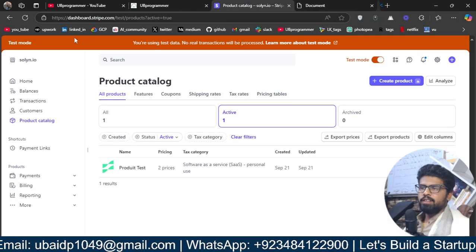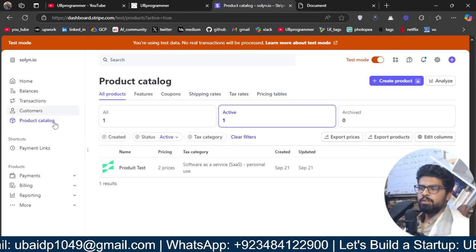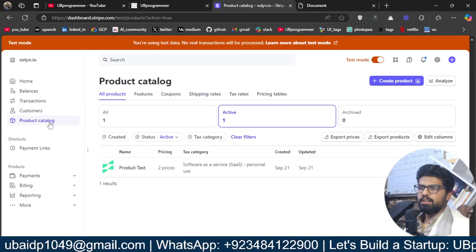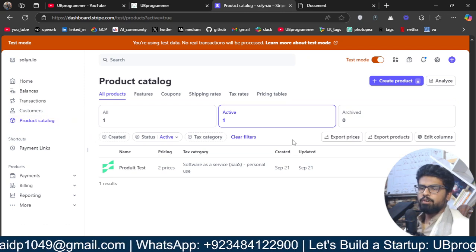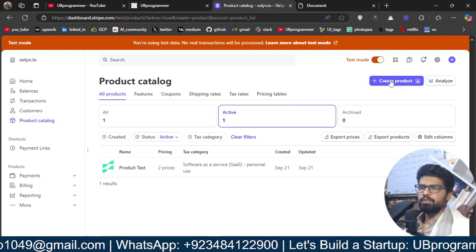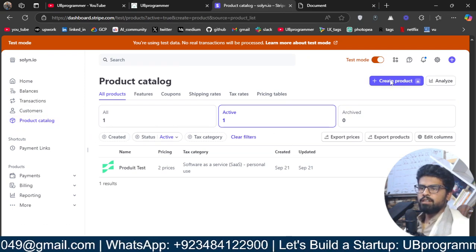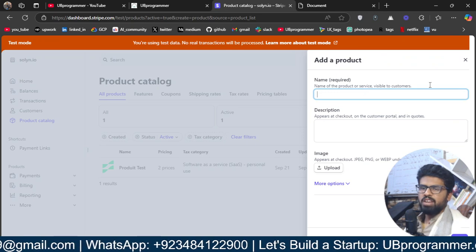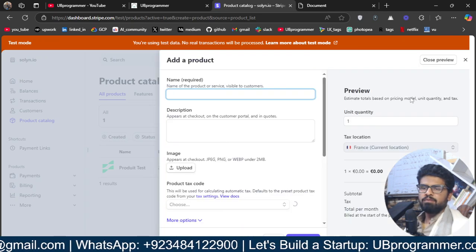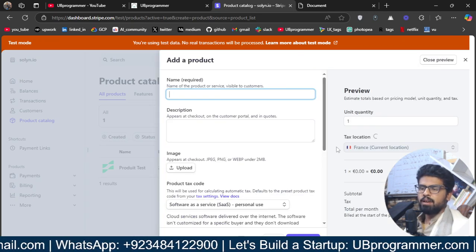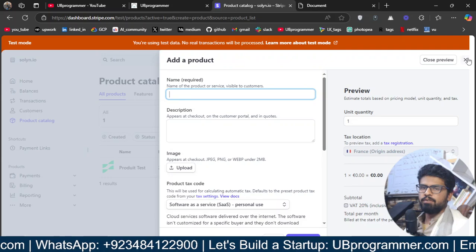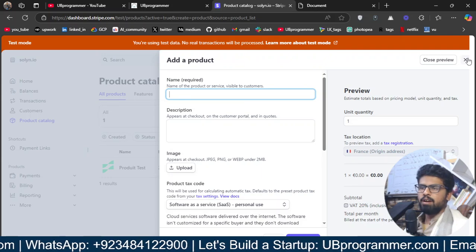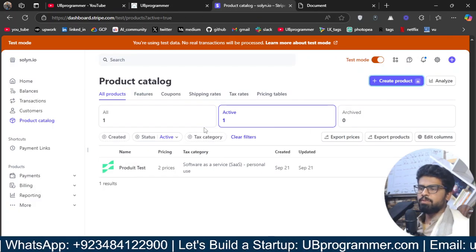Now, I am already there. What I have to do is go to product catalog. If I don't have any product, I will just create a product like this and name everything, description, whether it's a monthly subscription, whether it's a one-time payment, all of that. You can just customize.